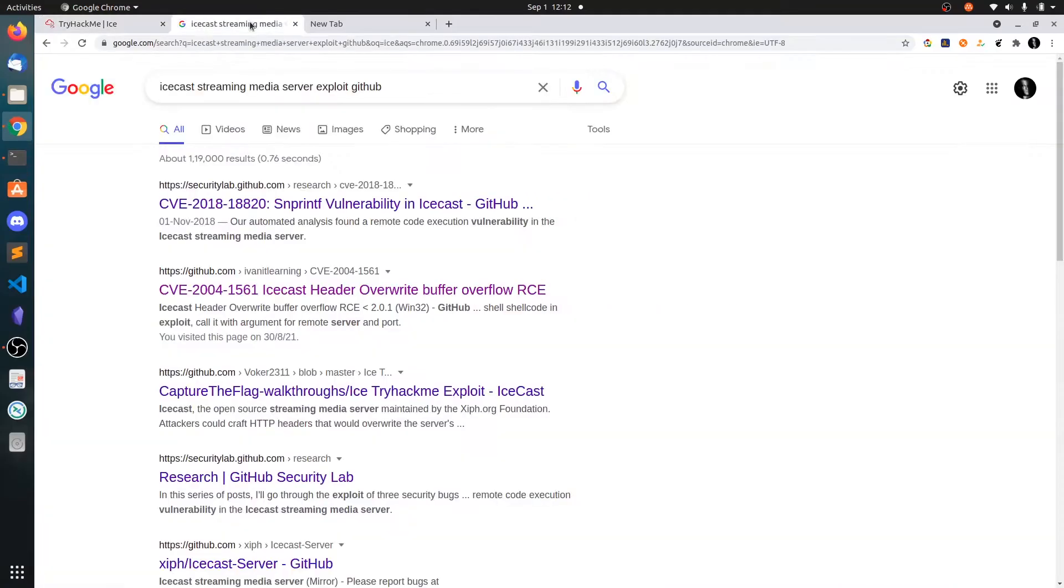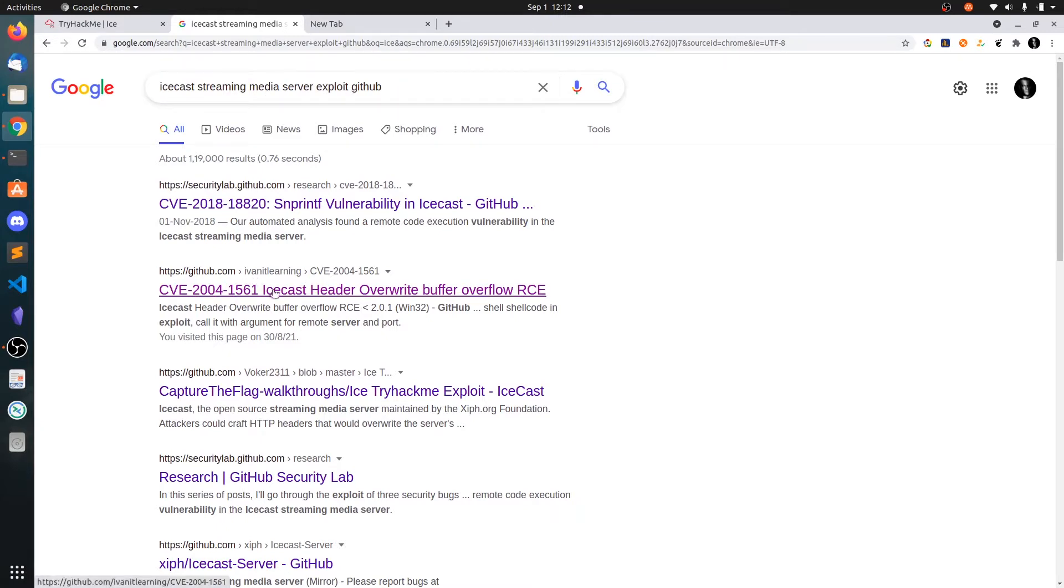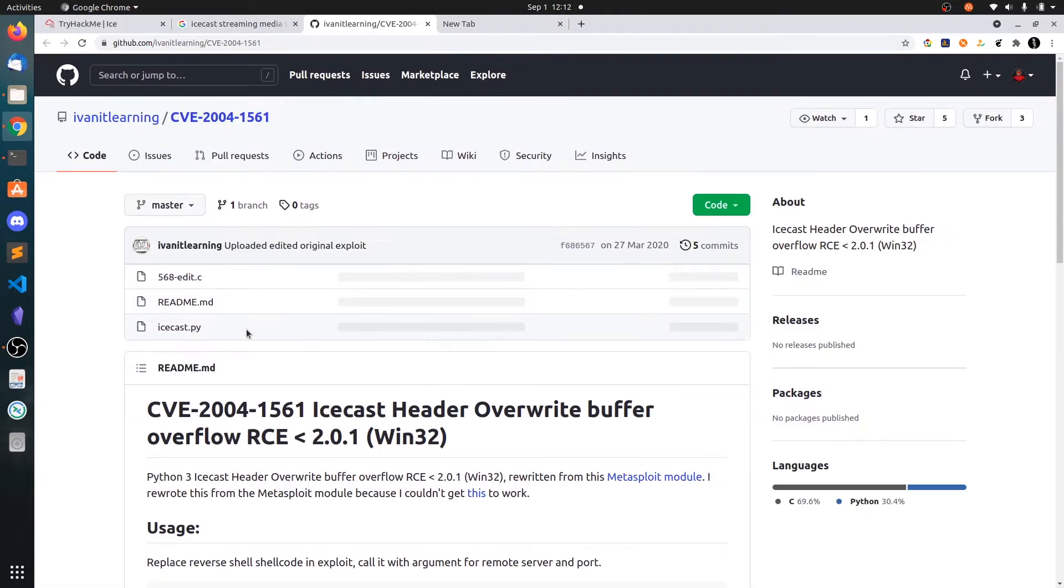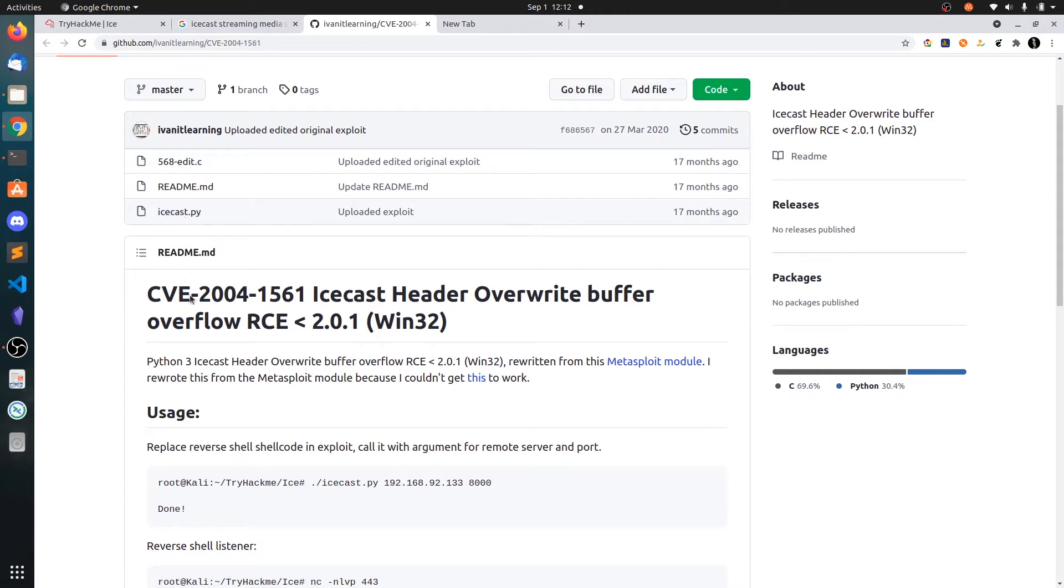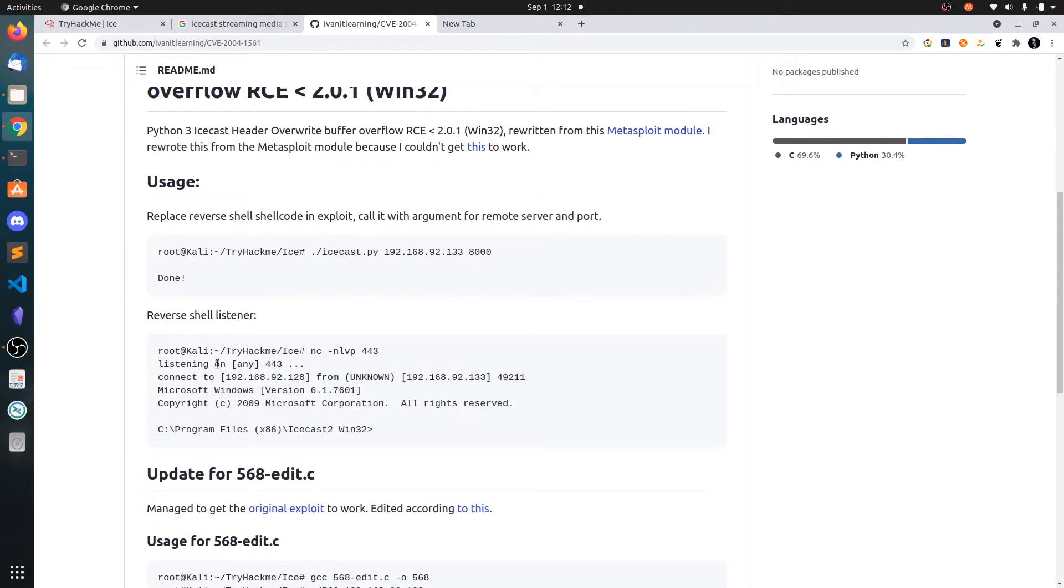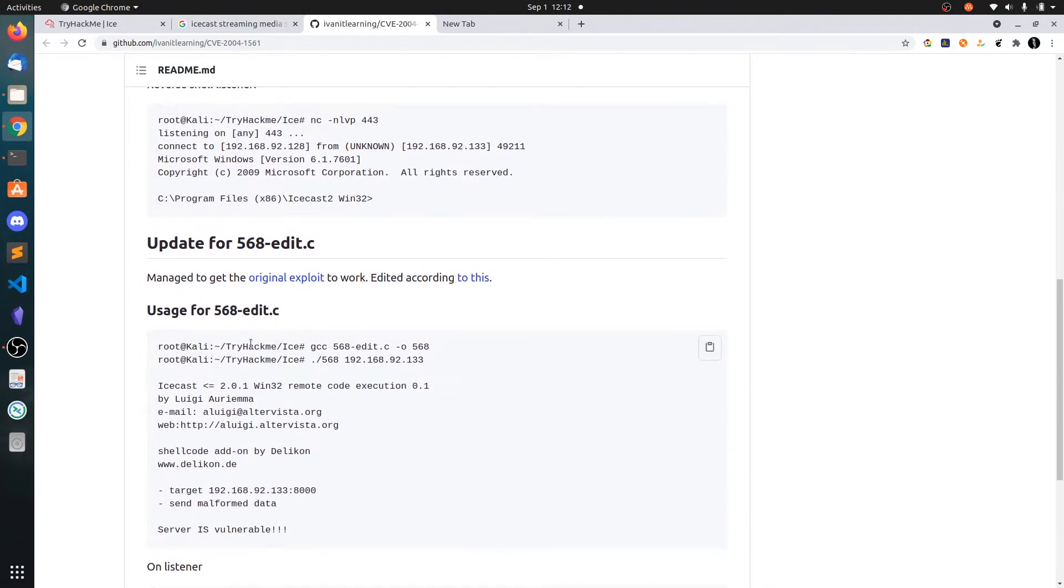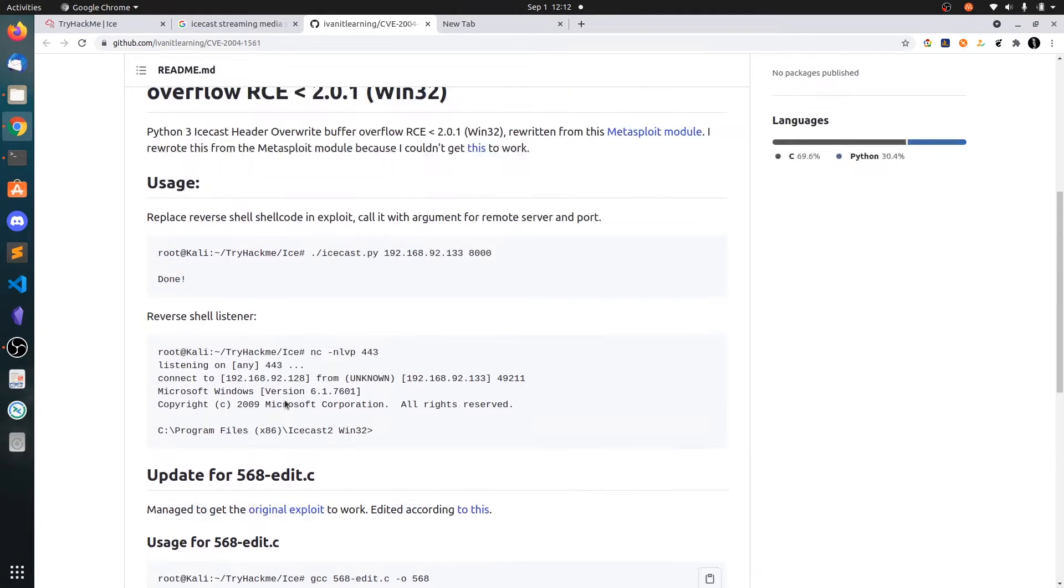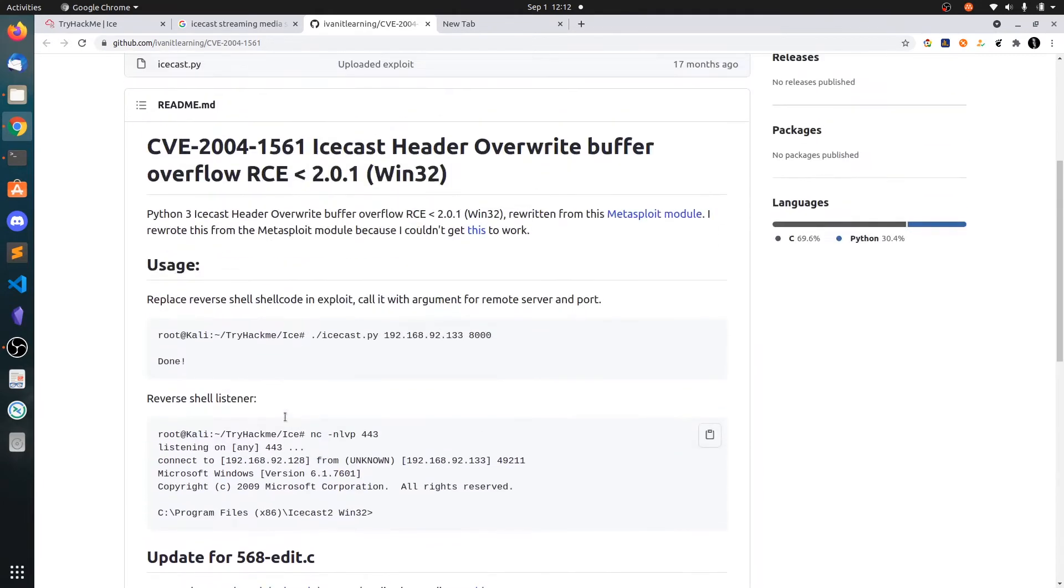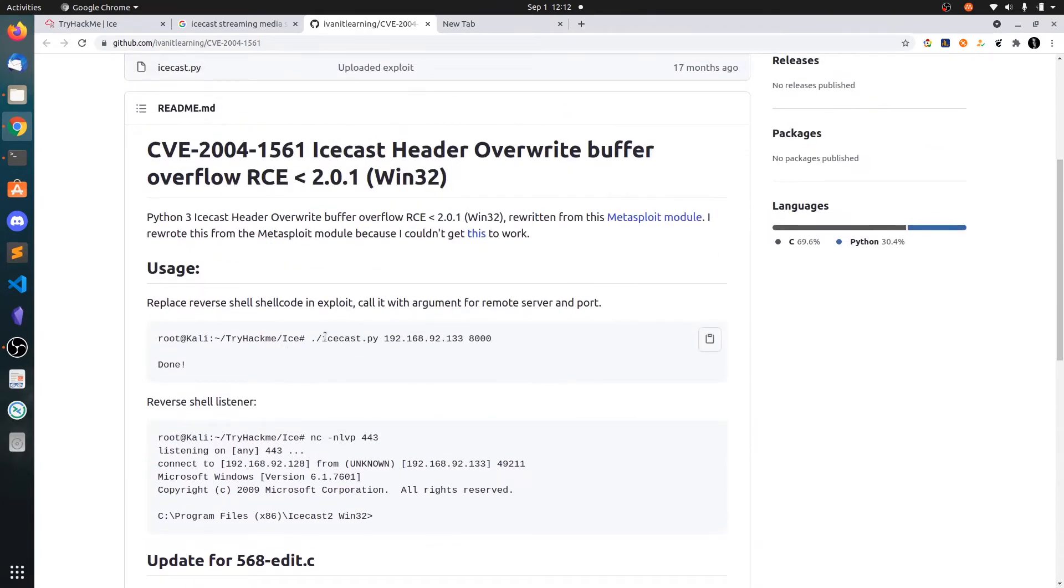So let's go to Google and search like this: Icecast streaming media server exploit GitHub file. You can see this is the GitHub link, open this in a new tab. You can see you can use either the C file or you can directly use the Python file. I have tried and compared this one but it did not get me the shell. So let's try this Python exploit.